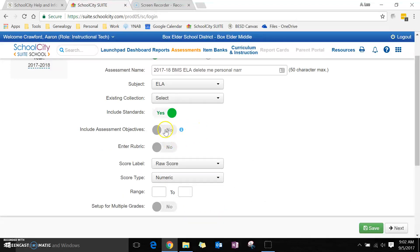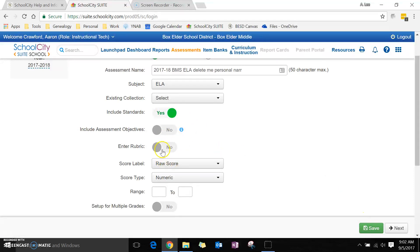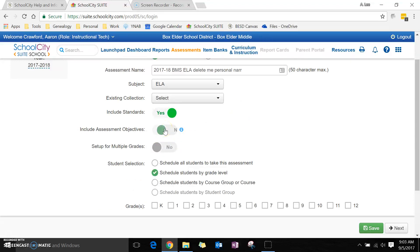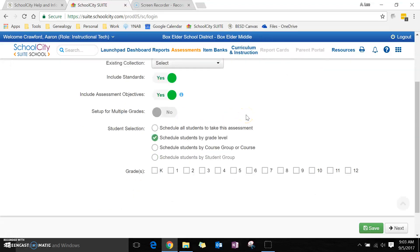If you're only measuring a single standard, you have to save it first, but then go ahead and enter a rubric right here. It opens up a little window and you can type in what you want to see. But I'm going to include multiple objectives today.